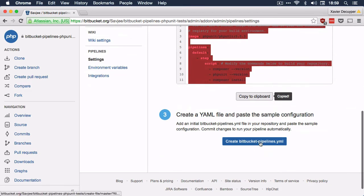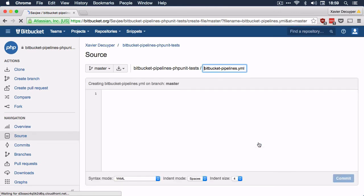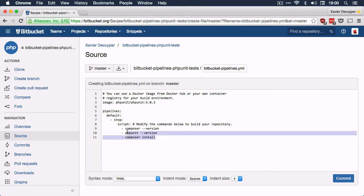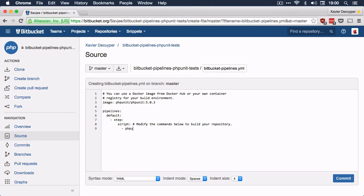Let's follow Bitbucket's tutorial — copy this to the clipboard and create a bitbucket-pipelines.yaml file. We paste the template that Bitbucket provided, but we'll change some of the steps. Instead of showing the version of composer and phpUnit and installing dependencies, we're just going to run phpUnit. So I'll replace all of those steps and type phpUnit, give it the path to the configuration file with "-c", pointing to test/phpUnit.xml.